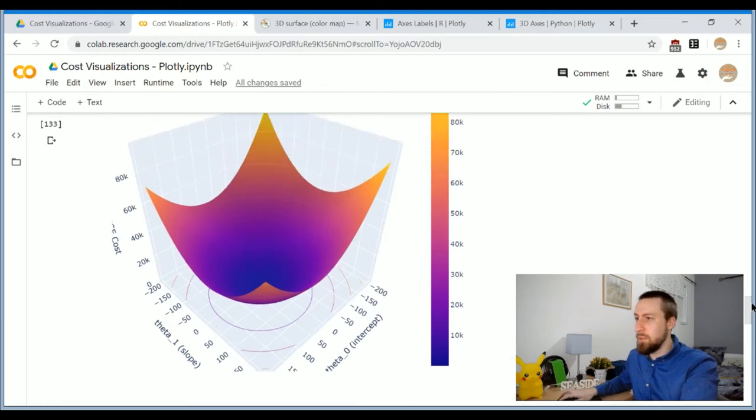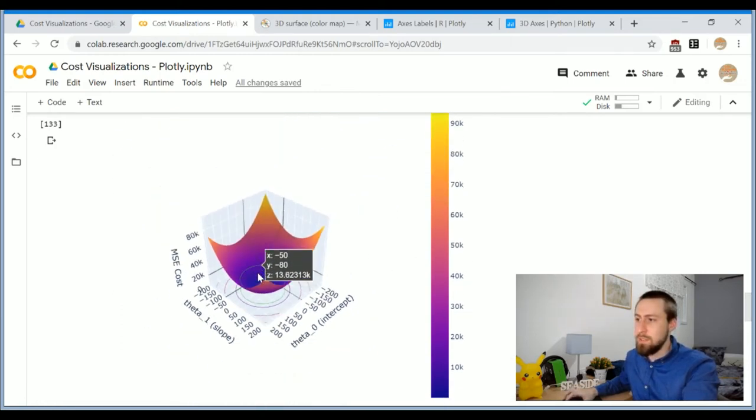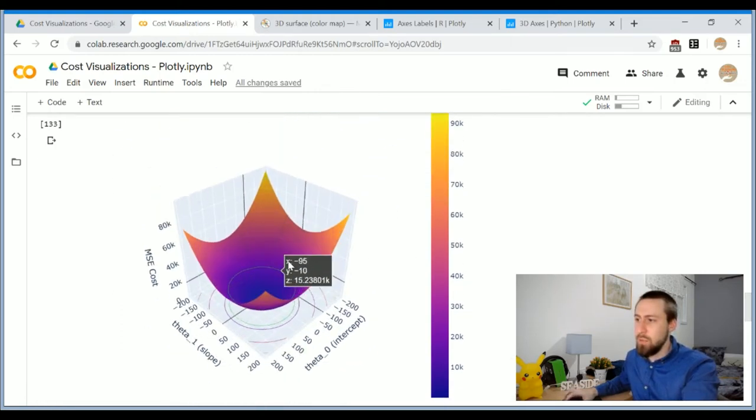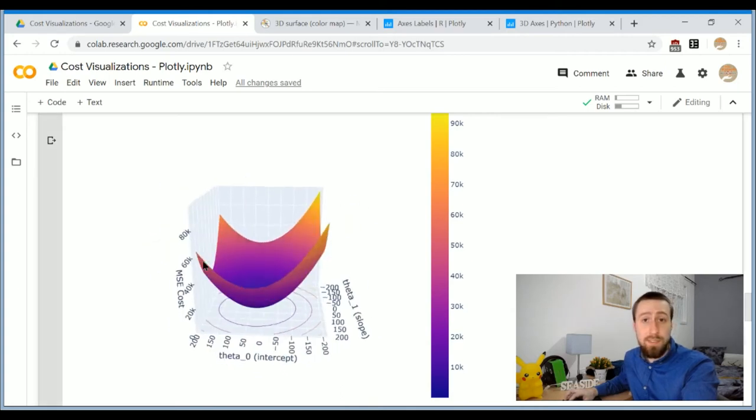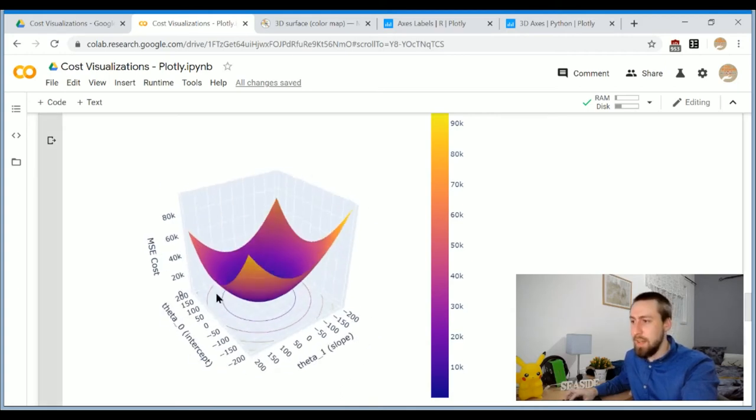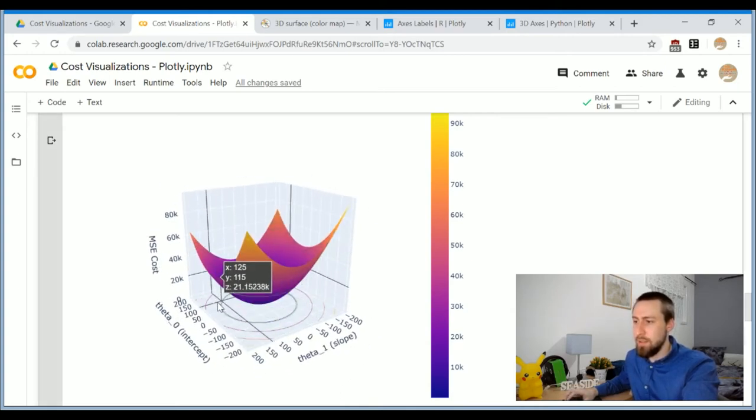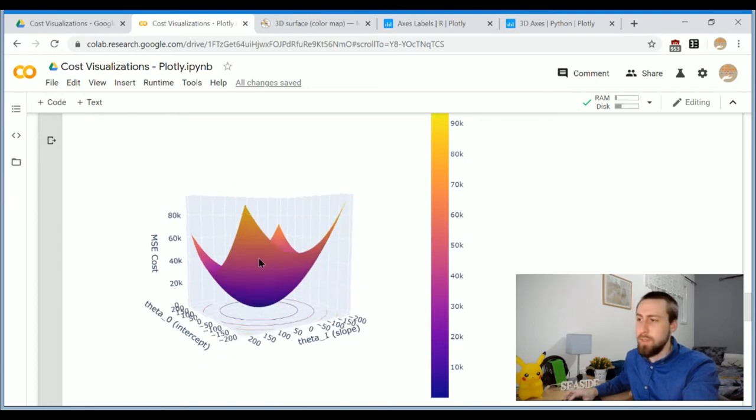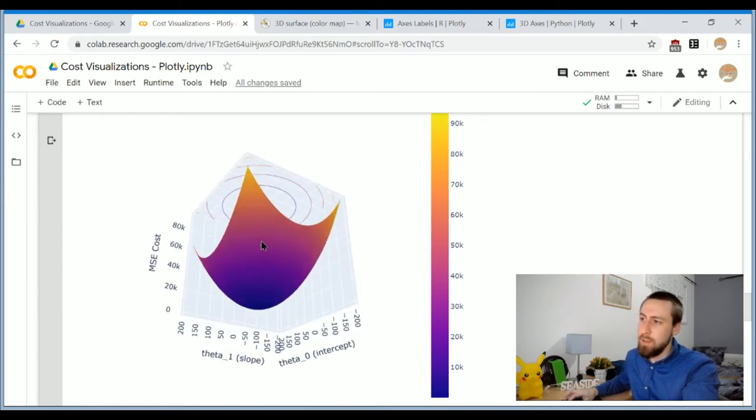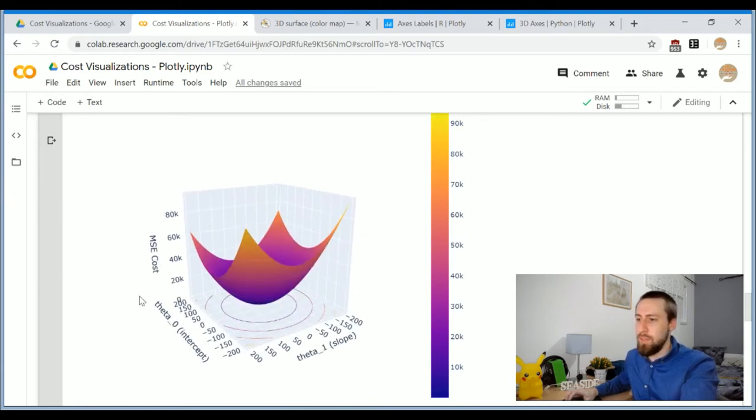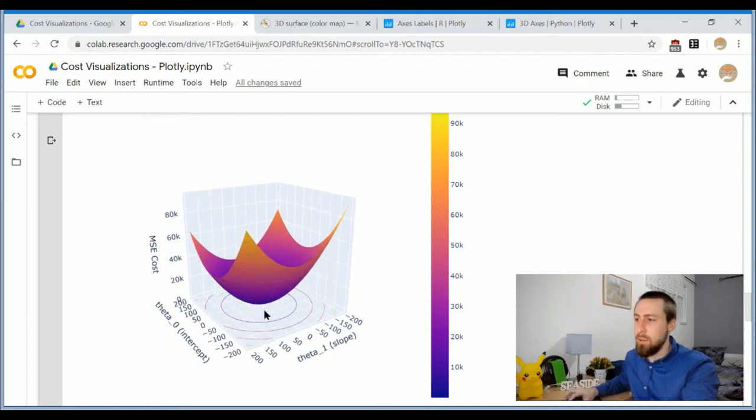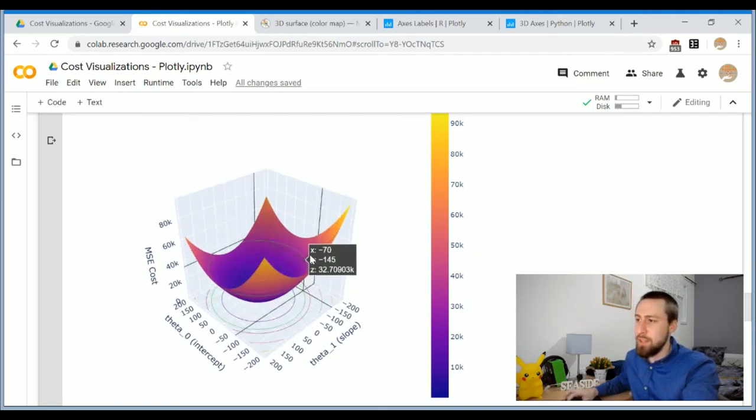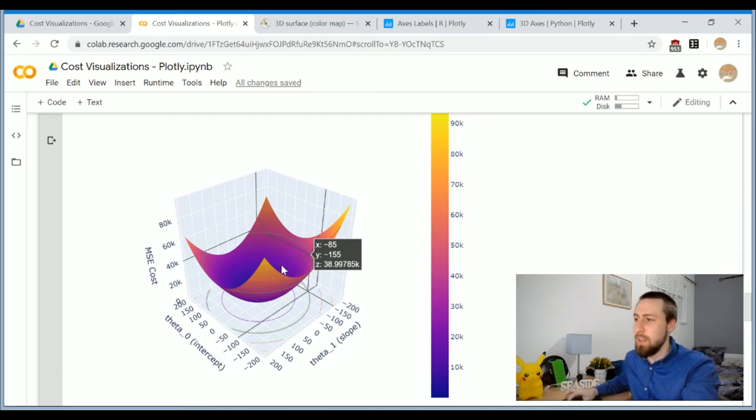So you can see it was computed very quickly and we can zoom in and out and it's very responsive and looks nice. We can see the contour plot on the bottom, we can see it up as well and we see the axis, the corresponding slope and intercepts and their combination and the resulting cost of this model.